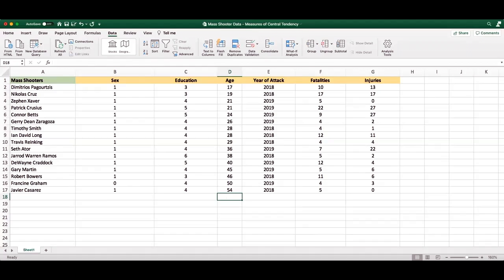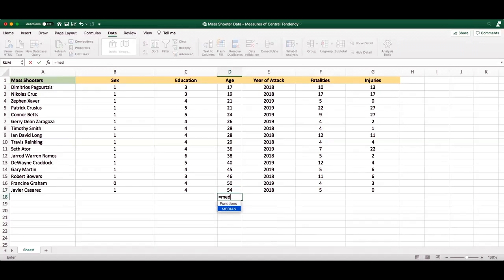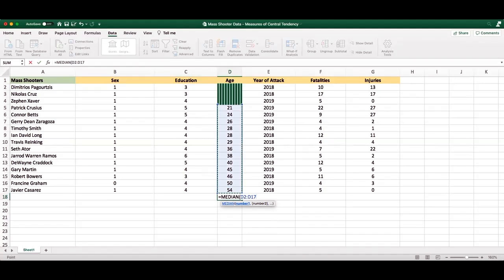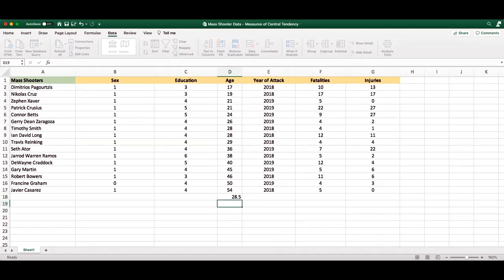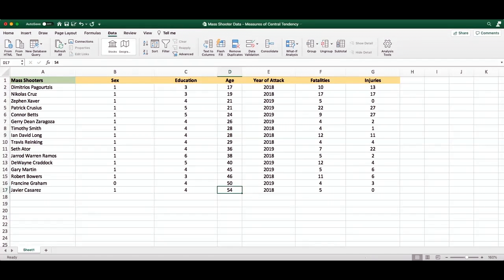If we're interested in the median, we can simply look at the middle numbers and average them together, since this is an even number of instances and there is technically no middle case. Or we can type equal sign median, highlight our numbers, and it informs us of the median, 28.5.